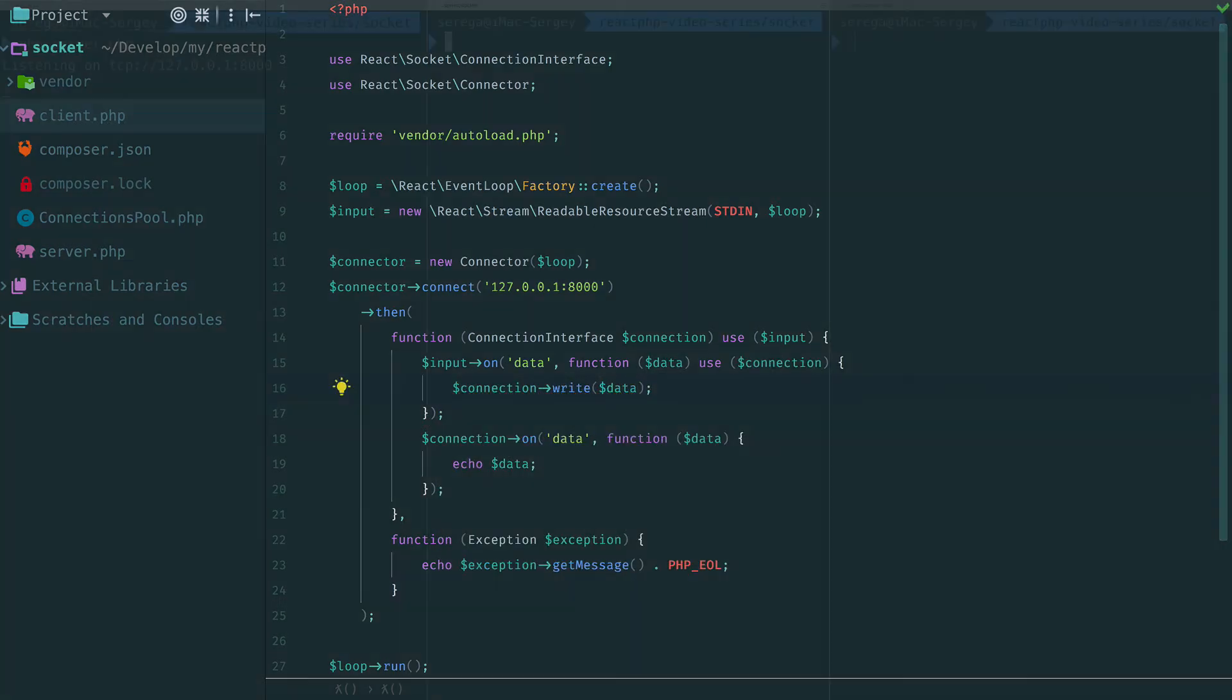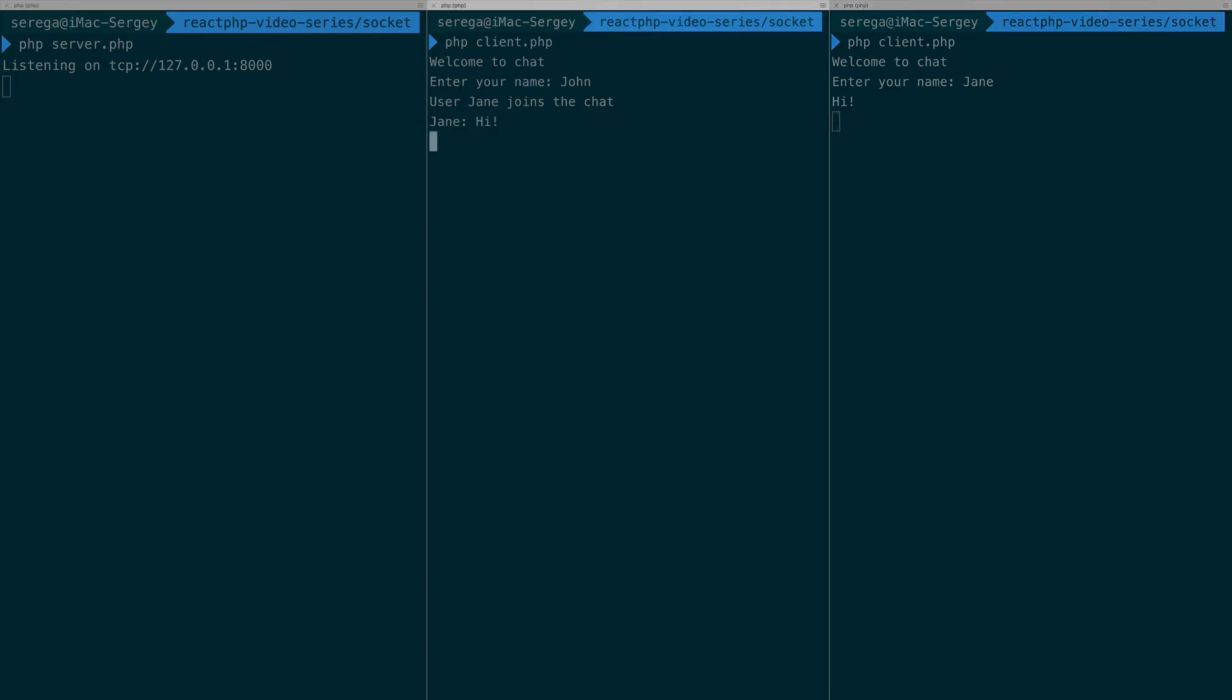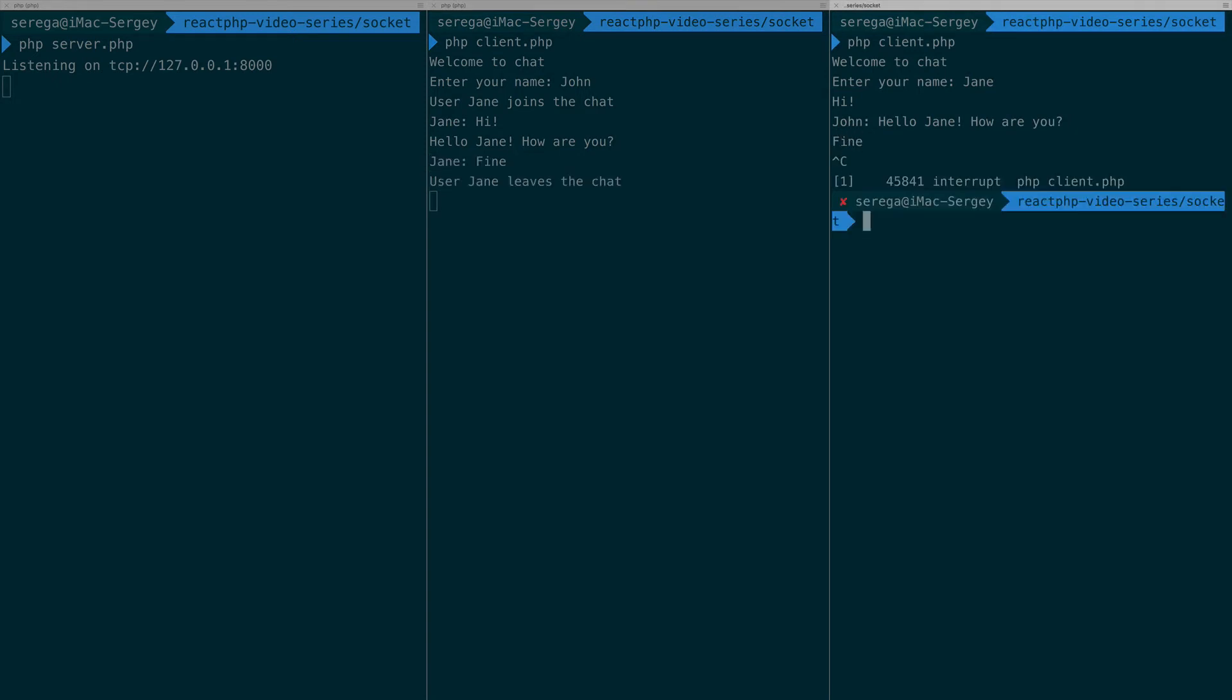Let's try the client again. The first user connects and enters a name. The second user, another name. We write some messages. One more message. And quit. You see it works.